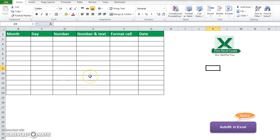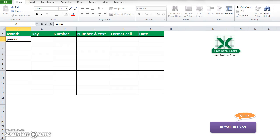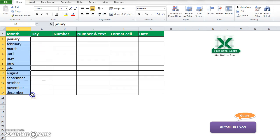Hello, welcome to freeexcellearn.com. Today I will show you autofill in Excel. I will show you several types of autofill. Suppose I want to autofill on month — the month is January. I just drag and you can see that all the cells are filled up by autofill with several months: January, February...